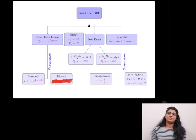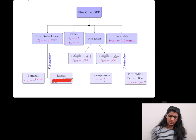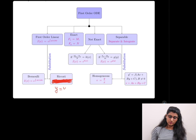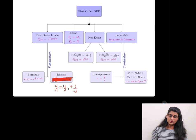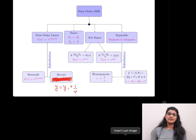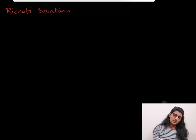Hello and welcome to our next lecture on first order ordinary differential equations. Previously we learned how to solve first order linear differential equations and the Bernoulli equation. Today we are going to discuss the Riccati equation. The substitution we will be discussing is y equal to y1 plus 1 over v, and this substitution will convert our Riccati equation into a first order linear ODE.